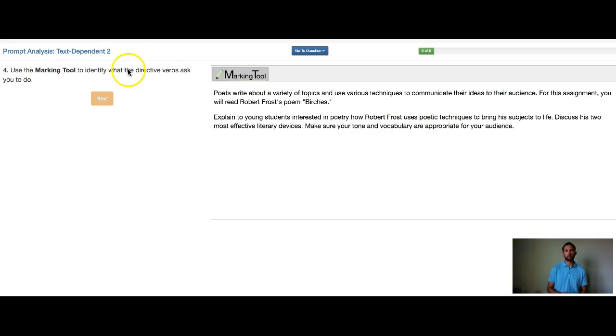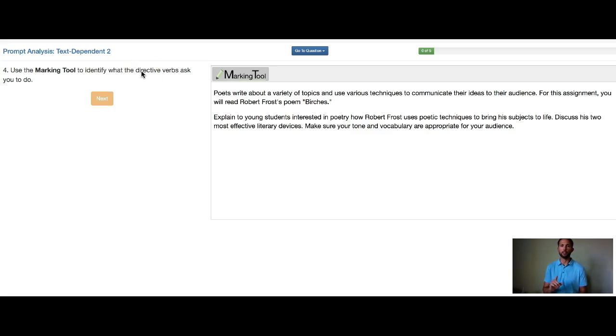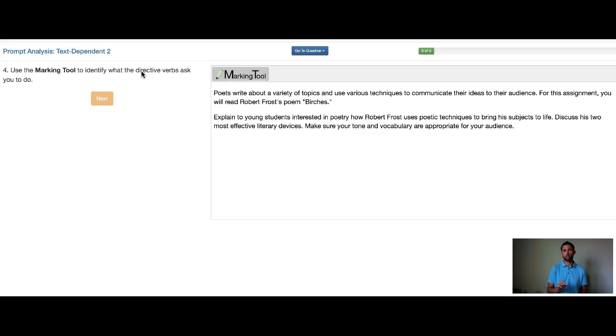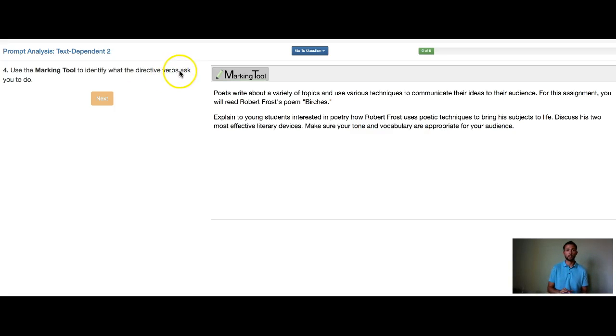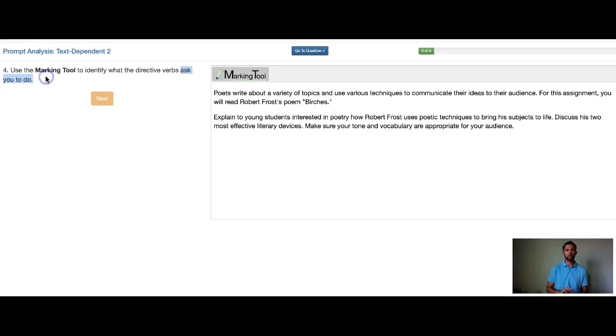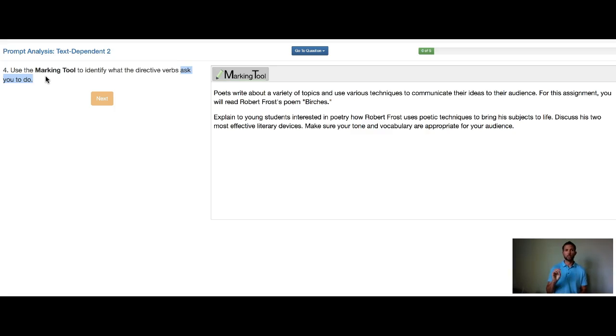Now be careful, this one isn't just asking you to identify the directive verbs. It's actually asking you to identify what the directive verbs ask you to do. Let's look at this right here. This last little part, if we stopped reading, we wouldn't get this question answered correctly. So the verb asked me to do what?